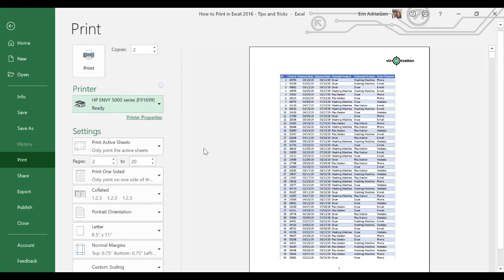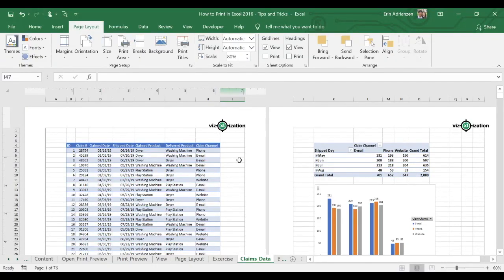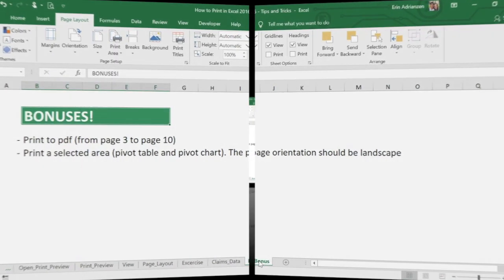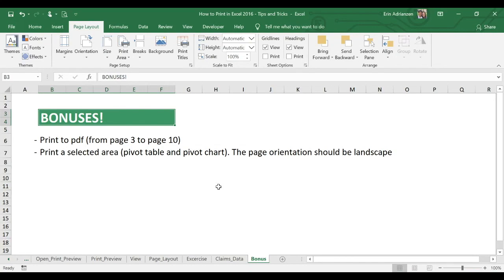Let's leave this print preview. That's all I have for today — I hope this tutorial was helpful. Actually, we have a bonus because I know you guys love bonuses. Right here we have two more tips: print to PDF and print a selected area.